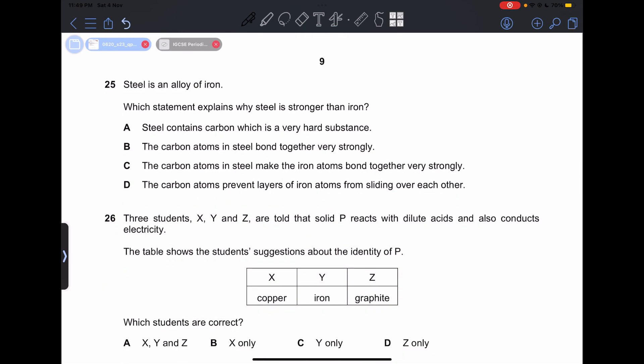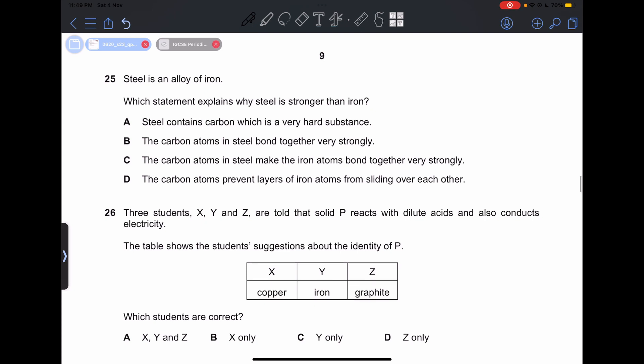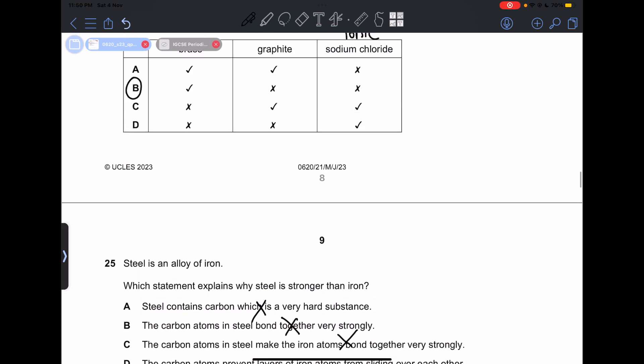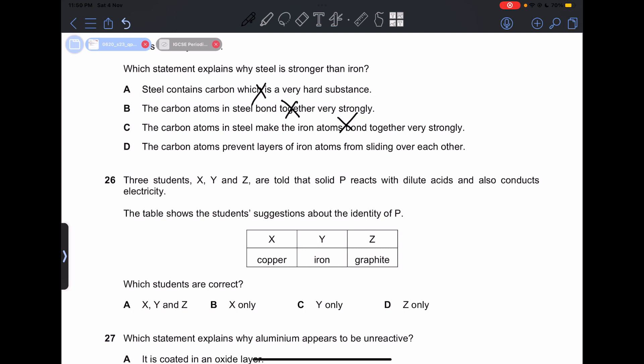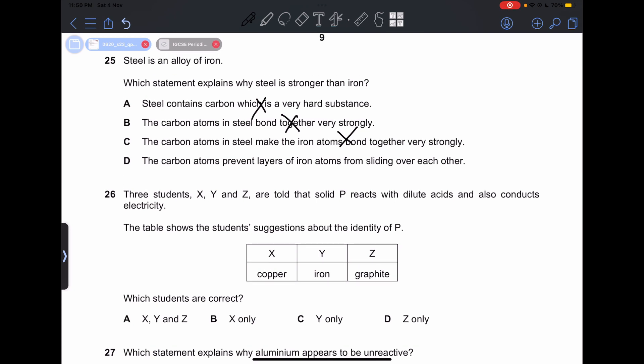Number 25: which statement explains why steel is stronger than iron? Options A, B, and C are incorrect — carbon atoms bonding strongly or bonding iron together strongly are not the reasons. The correct answer is D: the carbon atoms prevent layers of iron atoms from sliding over each other. This is the same idea as question 24 — different shaped particles prevent layer sliding, requiring much more force to break the solid.